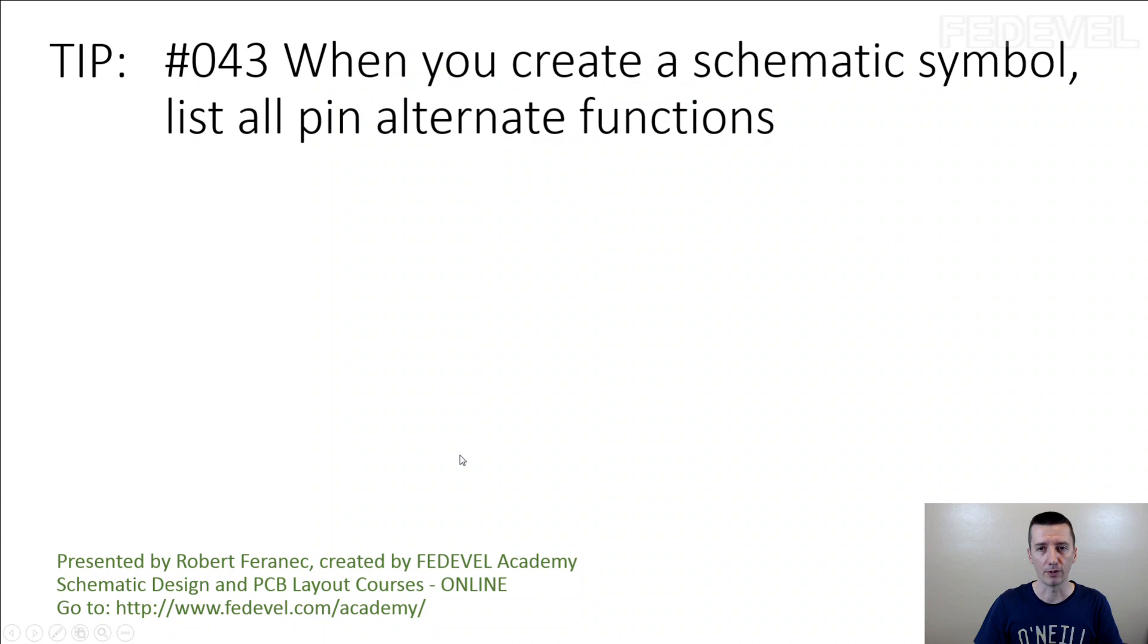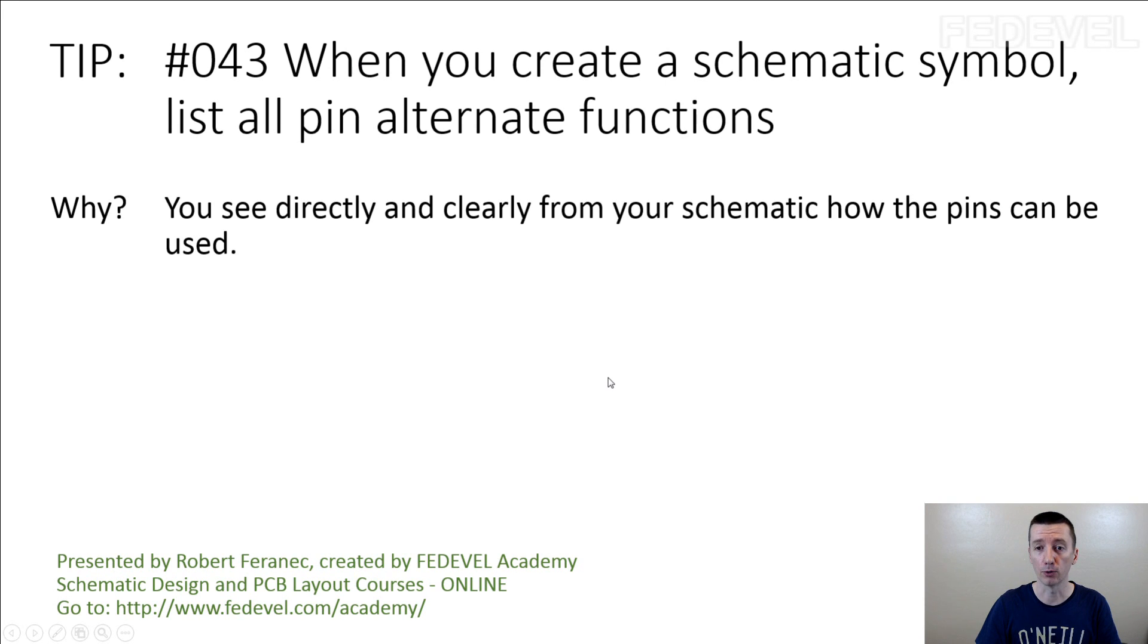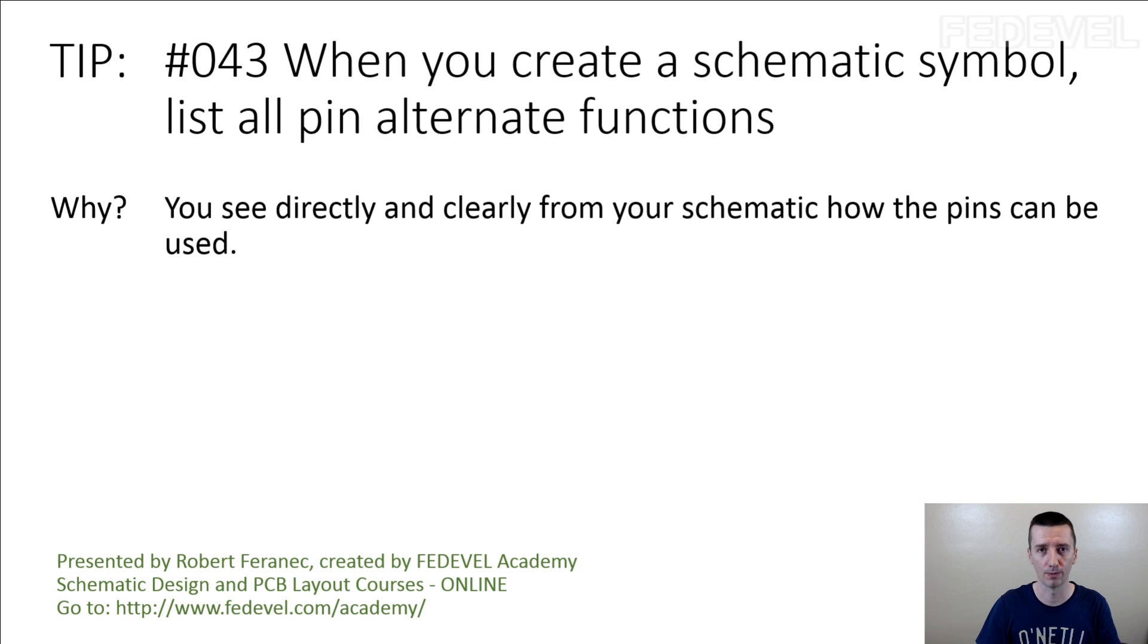Tip number 43. When you create a schematic symbol, list all pin alternate functions. Why? You see directly and clearly from your schematic, how the pins can be used. Thank you.